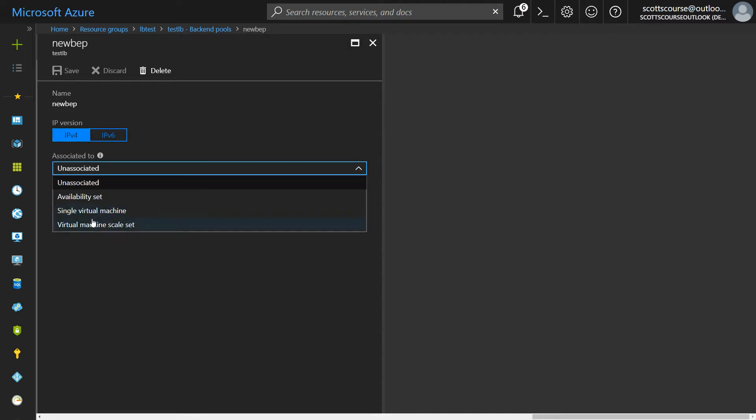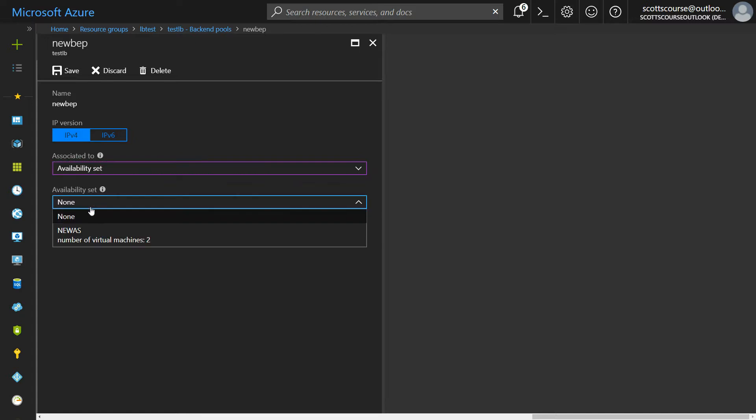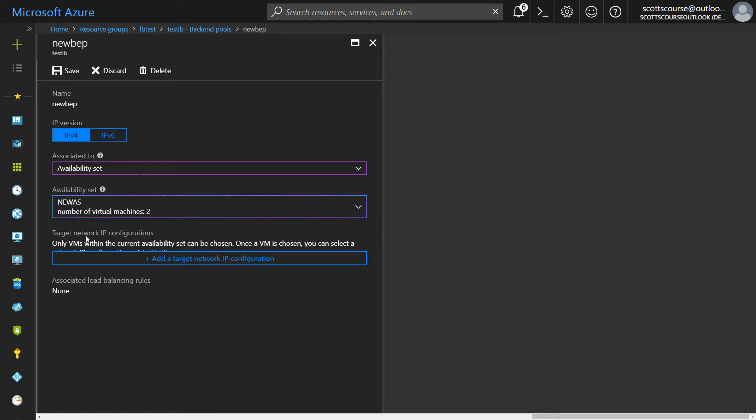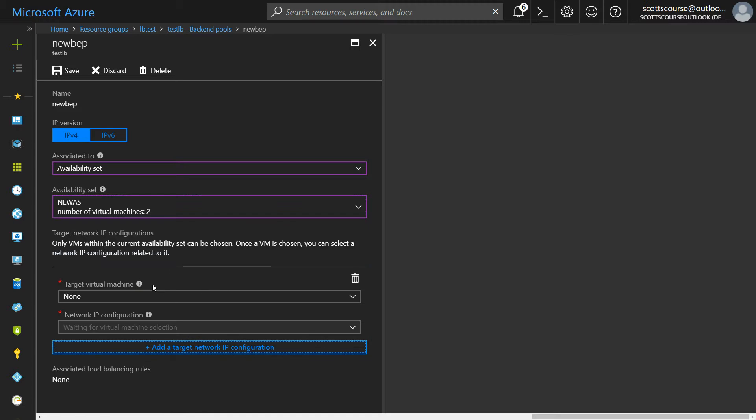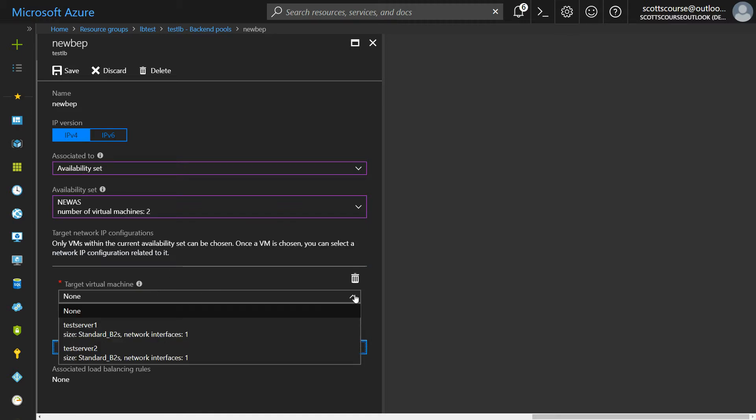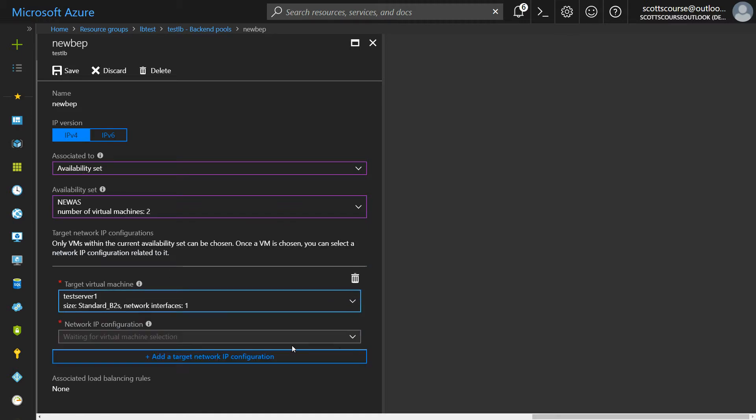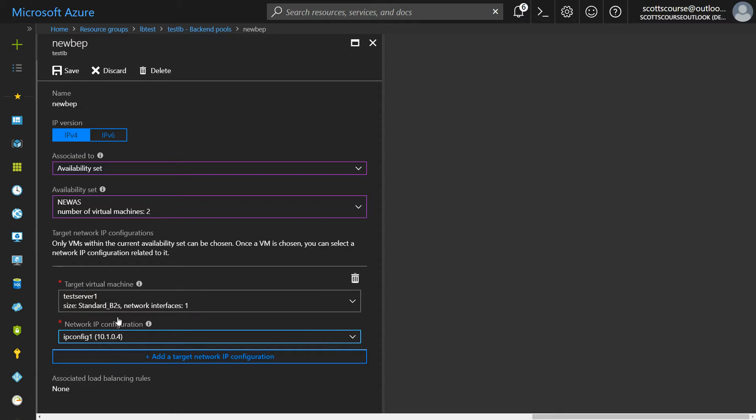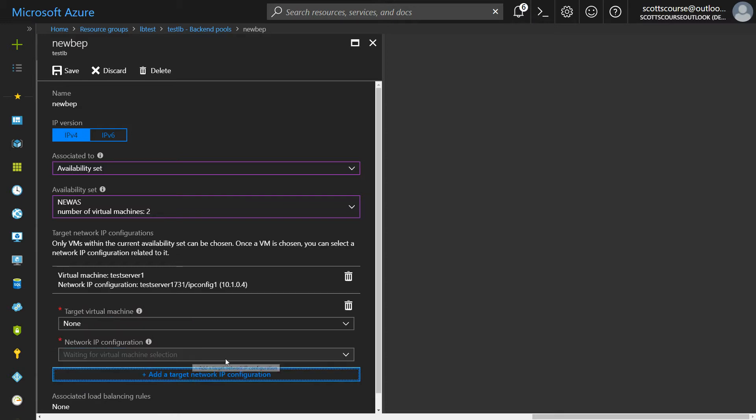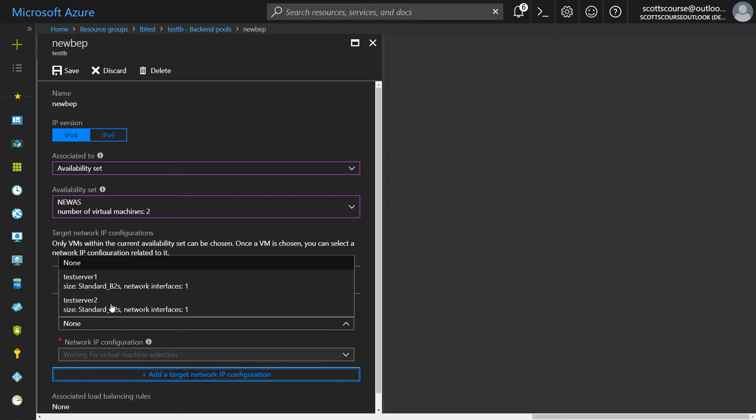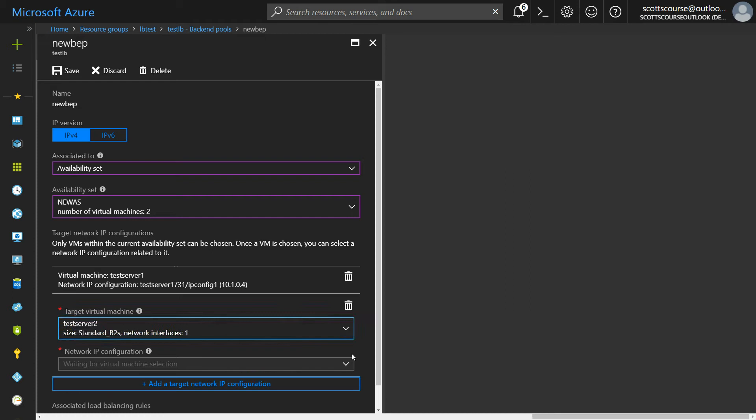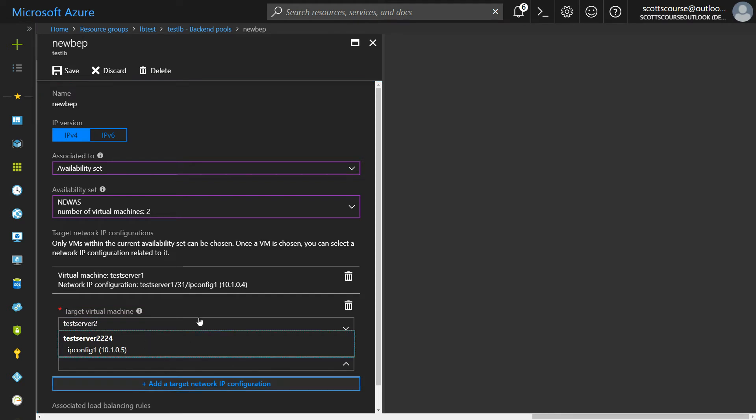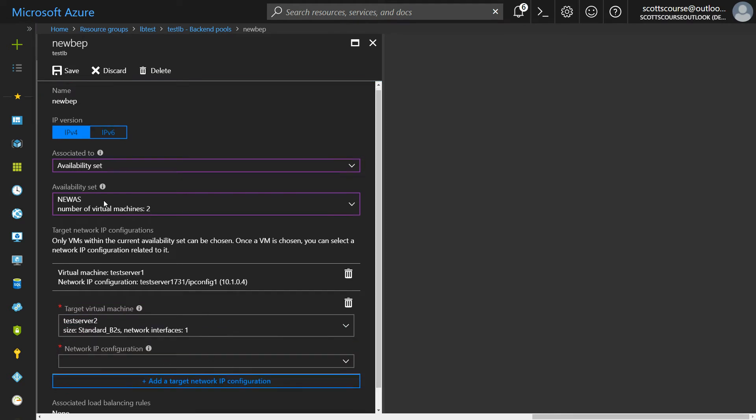You actually have to go a step further and like I said the interface does not seem great for this. So you choose the availability set, you choose the availability set you want, and you have to see add a target network IP configuration, and this is where you can choose your servers one and two.